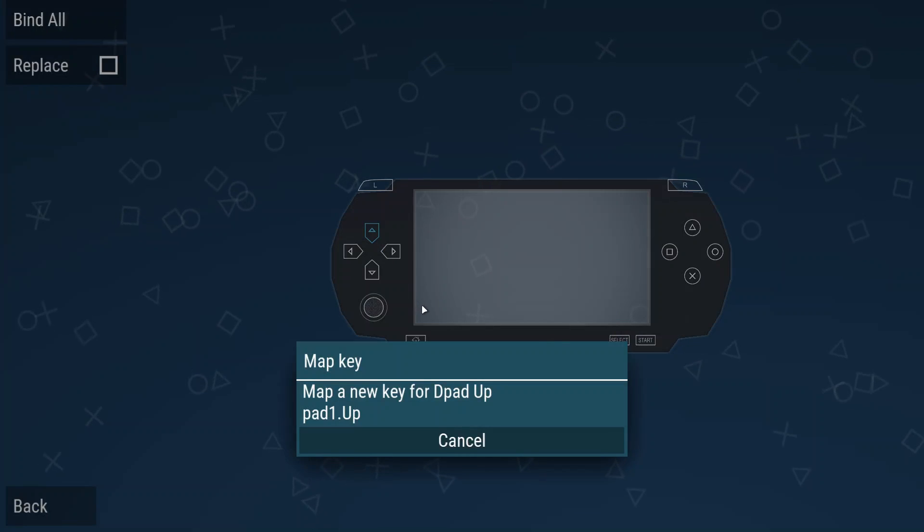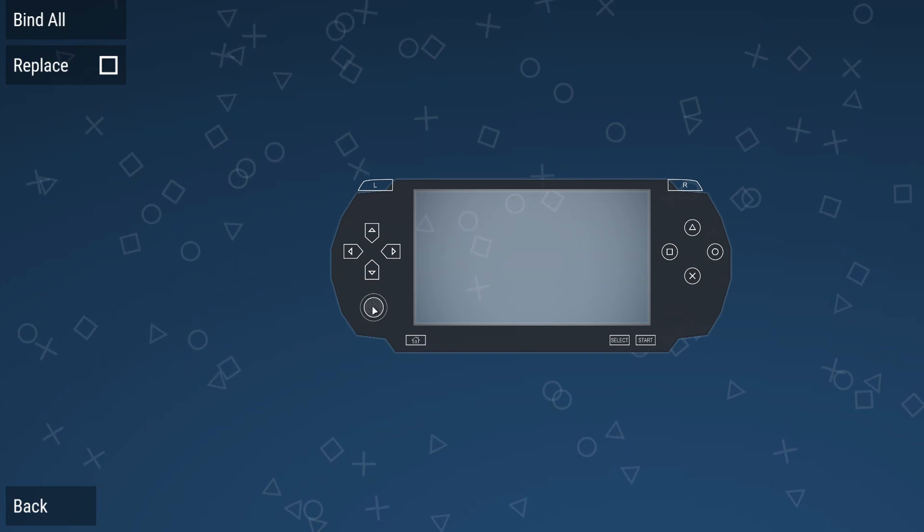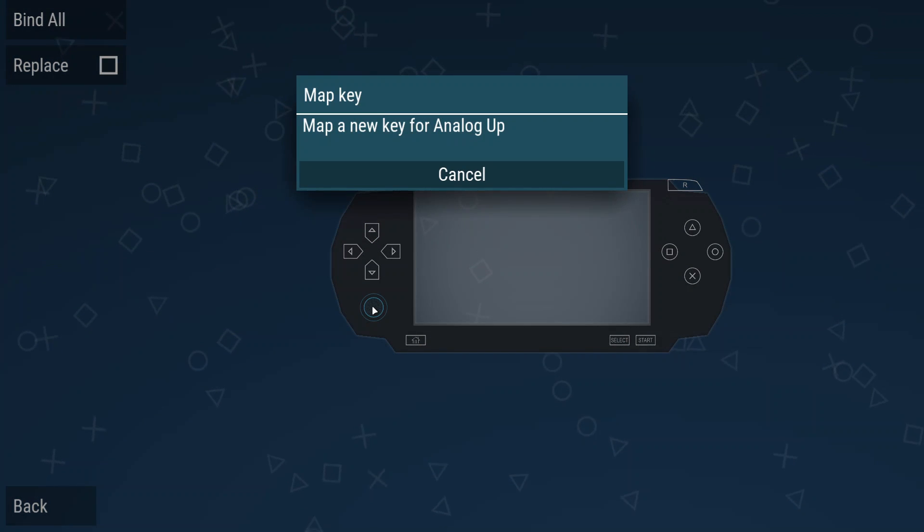This shouldn't be hard guys, but if you find this hard, I don't know how you installed this software at first.